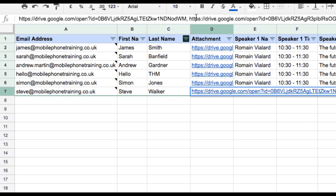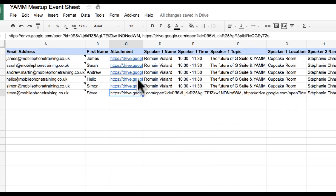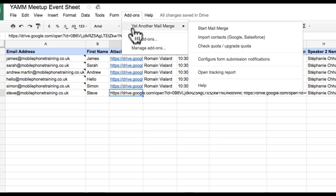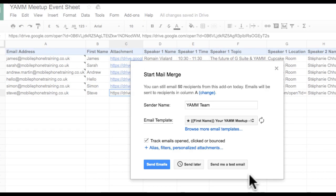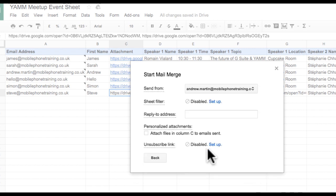For my Google Sheet, I can now start the mail merge by clicking Add-ons, hover over Yet Another Mail Merge, followed by clicking Start Mail Merge. From the YAMM pop-up, I need to navigate to Alias, Filters, Personalized Attachments, and tick the tick box for Personalized Attachments.